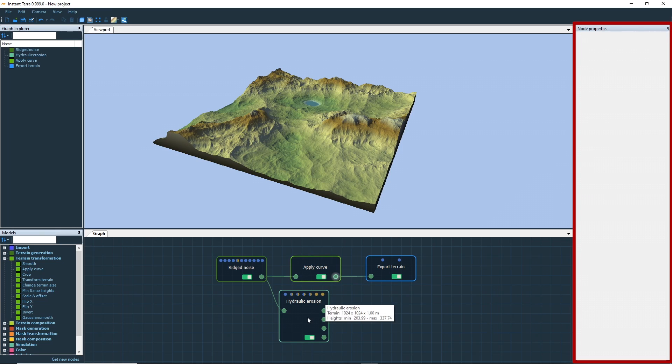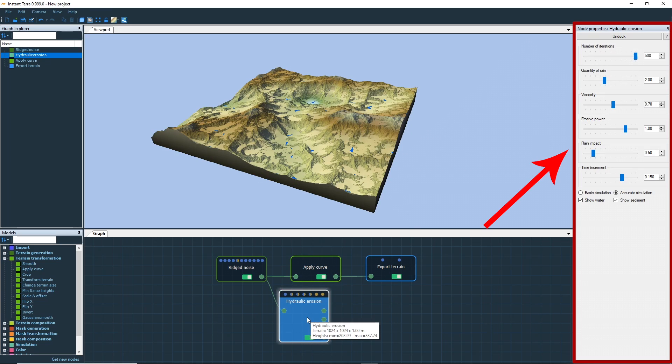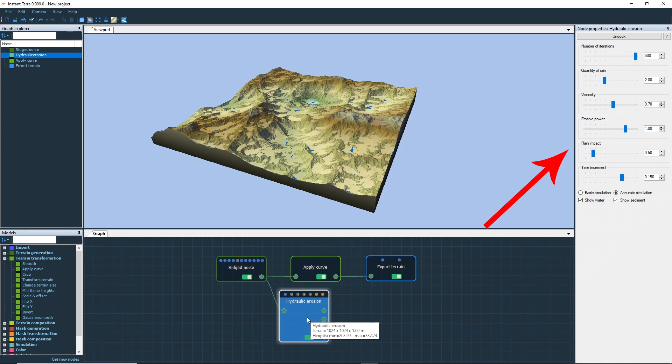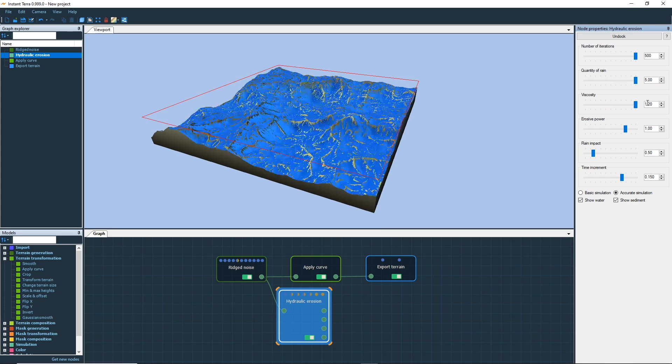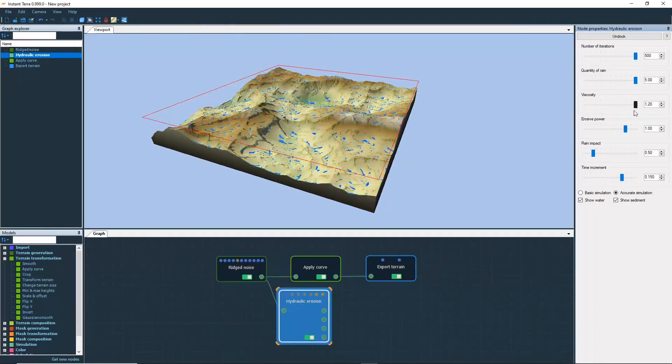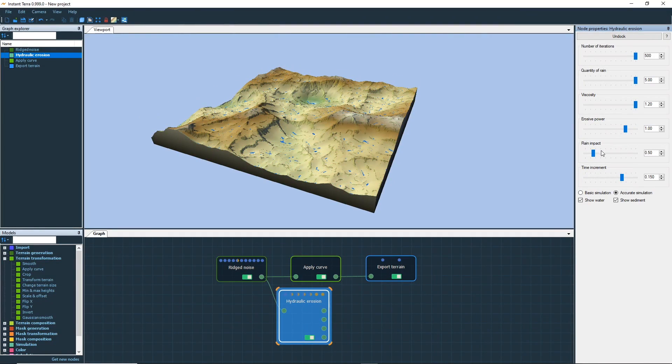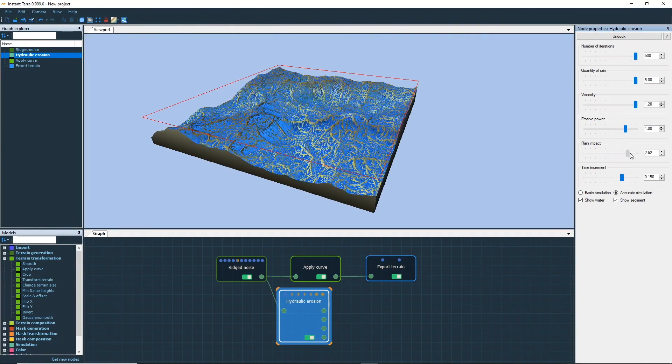Let's go back to the properties panel. Select the hydraulic erosion node. The properties panel lists all information used by the node to generate or transform the terrain. Note that if I modify a parameter, the terrain is immediately recomputed using the new properties.